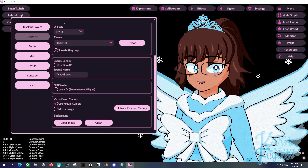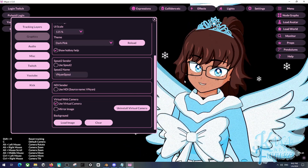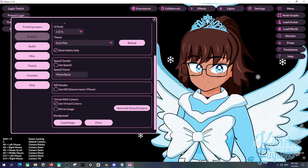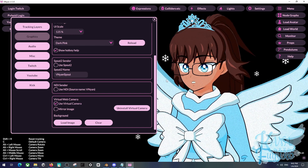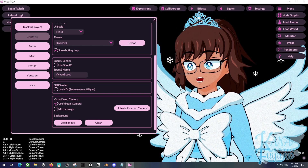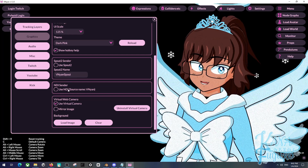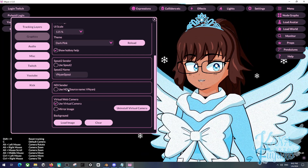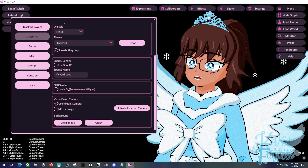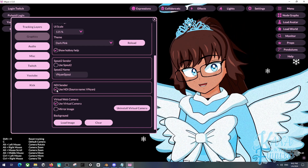Basically, NDI is really good if you want to send, let's say, this Vinyan capture to another PC, or for MultiV. We can utilize this because it will be able to send a transparent background. So let's go ahead and activate it right here.